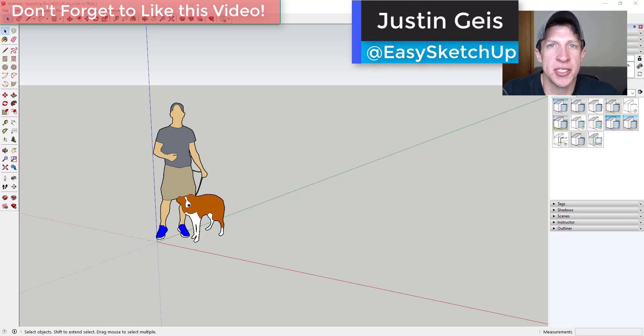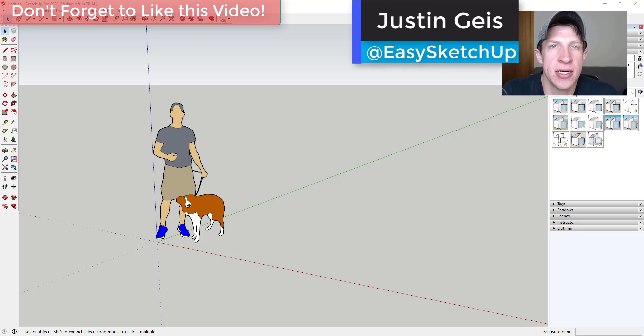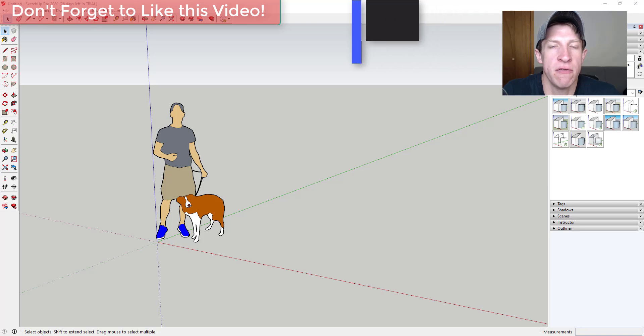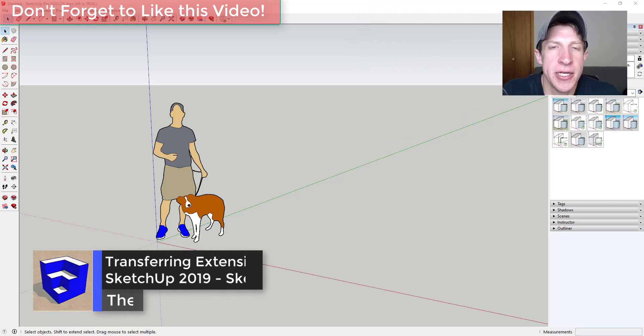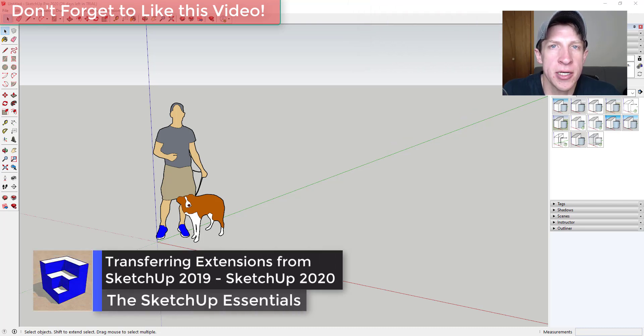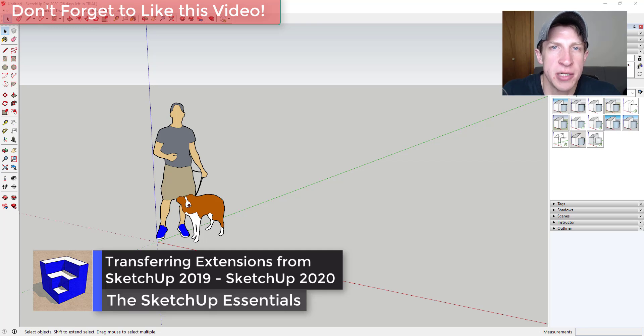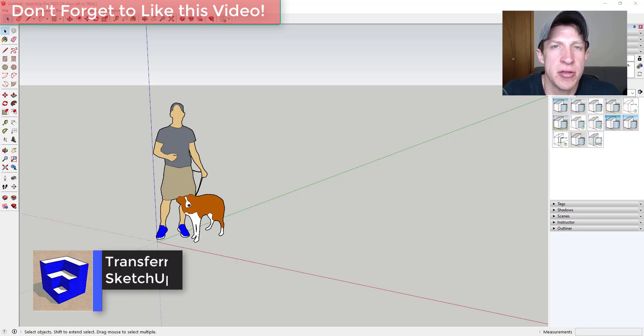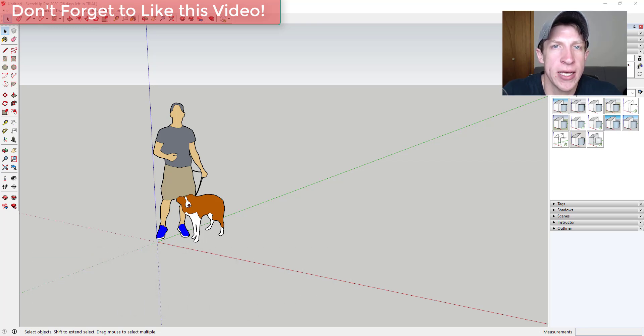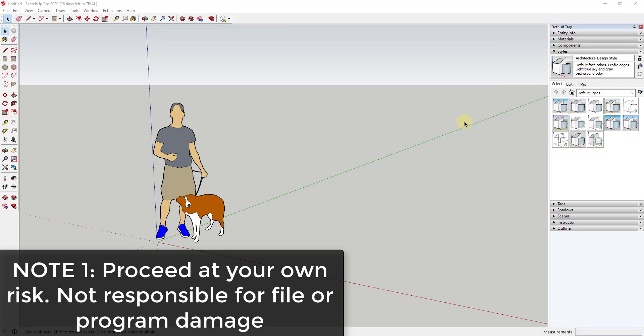What's up guys, Justin here with the SketchUp Essentials.com back with another SketchUp extension tutorial for you. In today's video we're going to talk about how to transfer your extensions from SketchUp 2019 to 2020 the easy way. So let's go ahead and just jump into it.